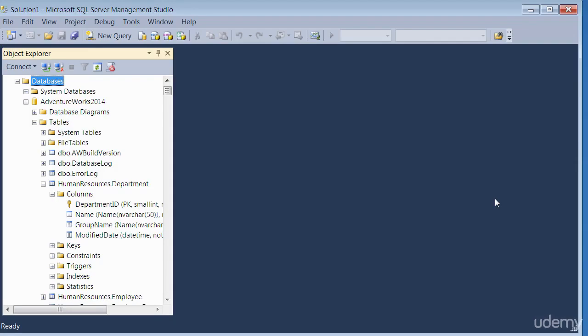I have made a connection to the SQL Server via the SQL Server Management Studio, which is this tool you're looking at. We are going to use the Adventure Works 2014 database and we'll be using the human resources schema and the department table.